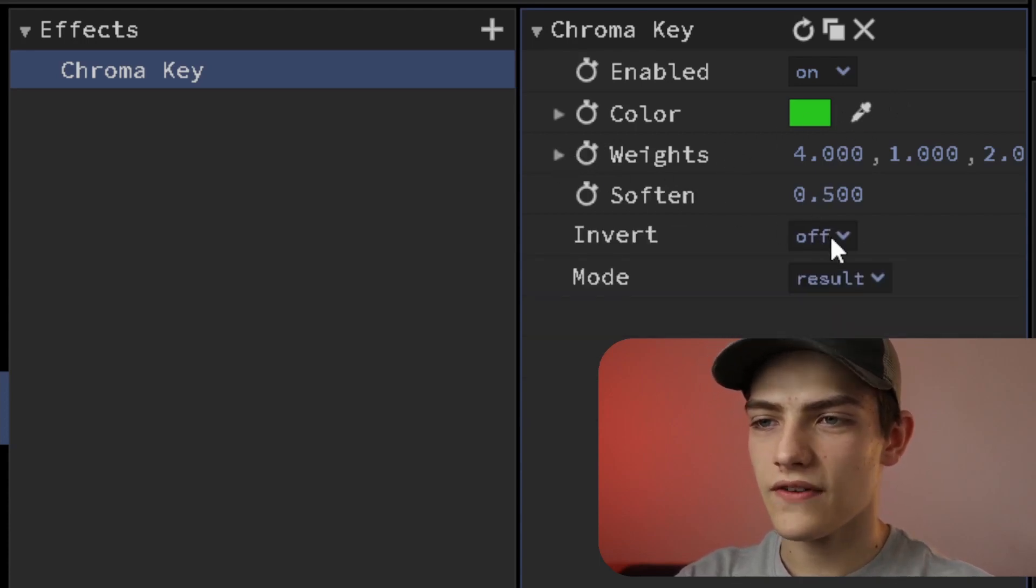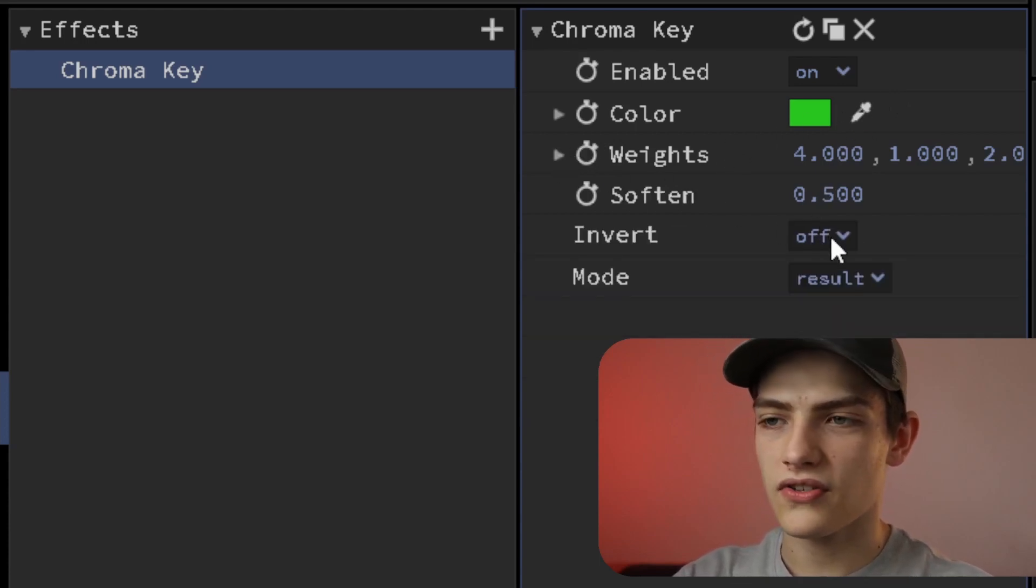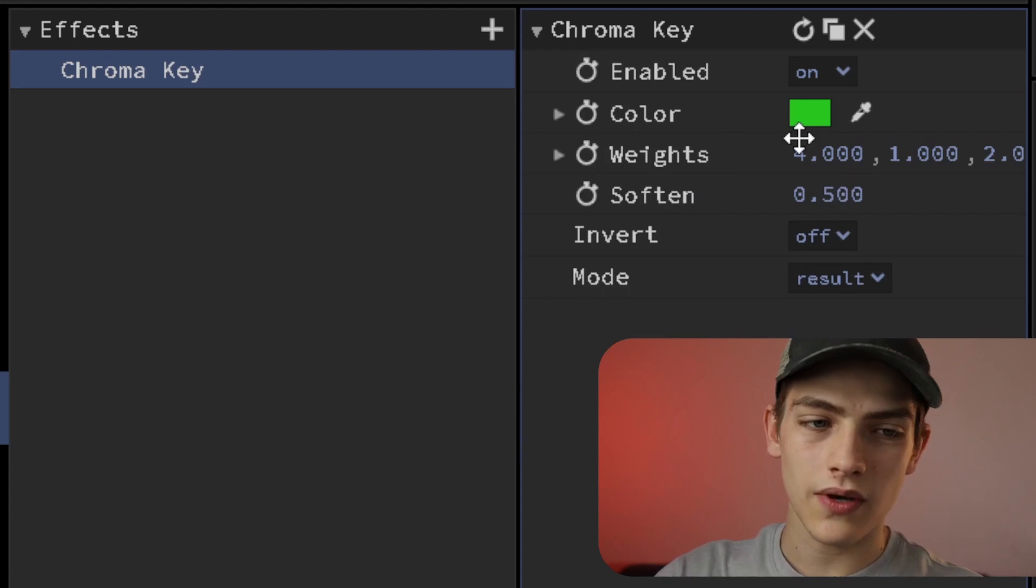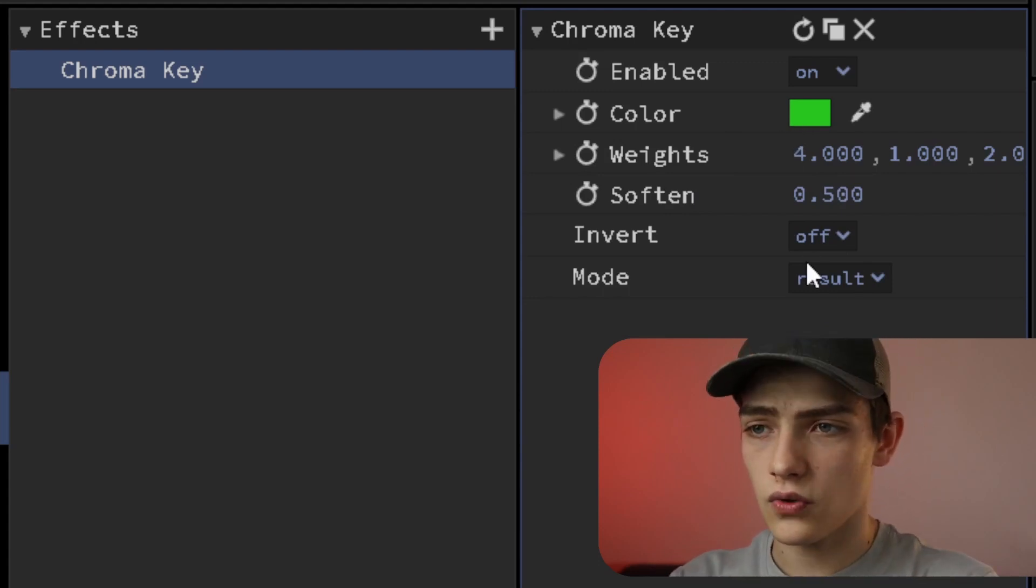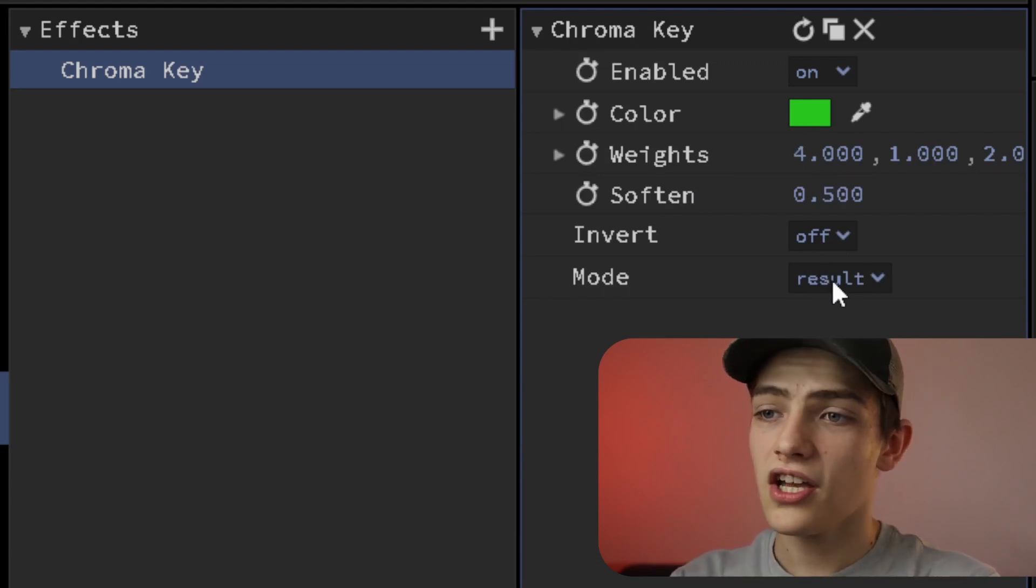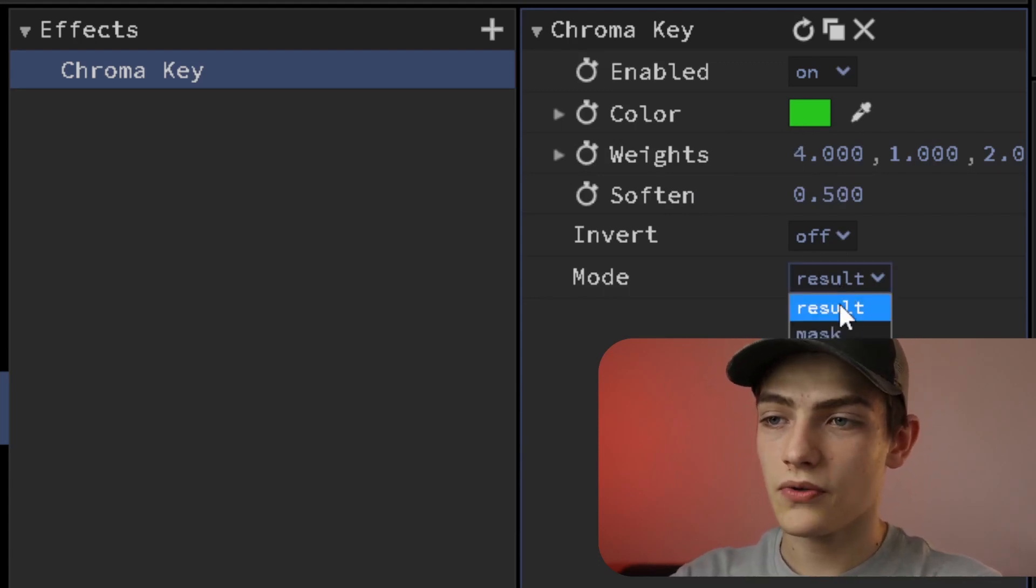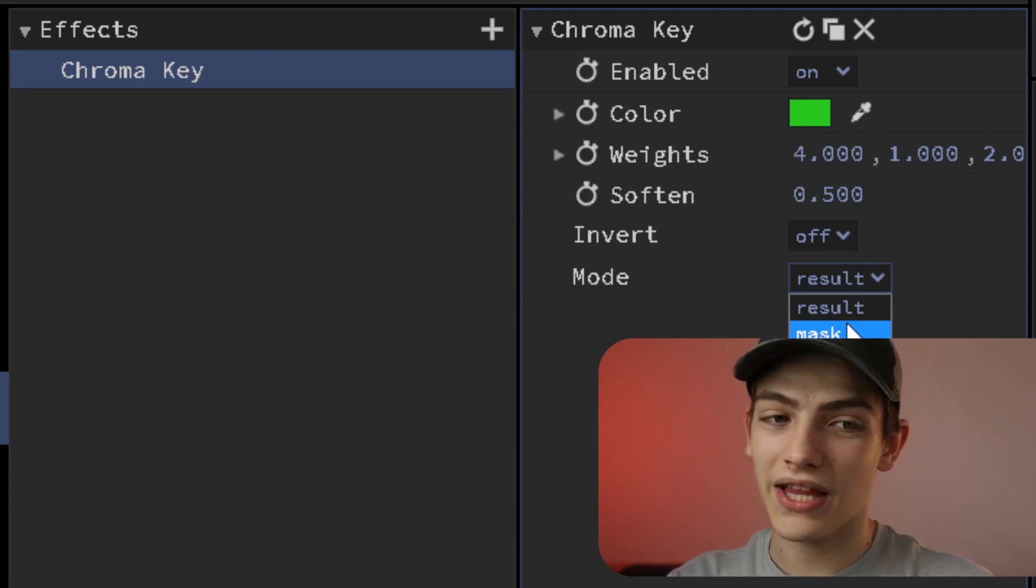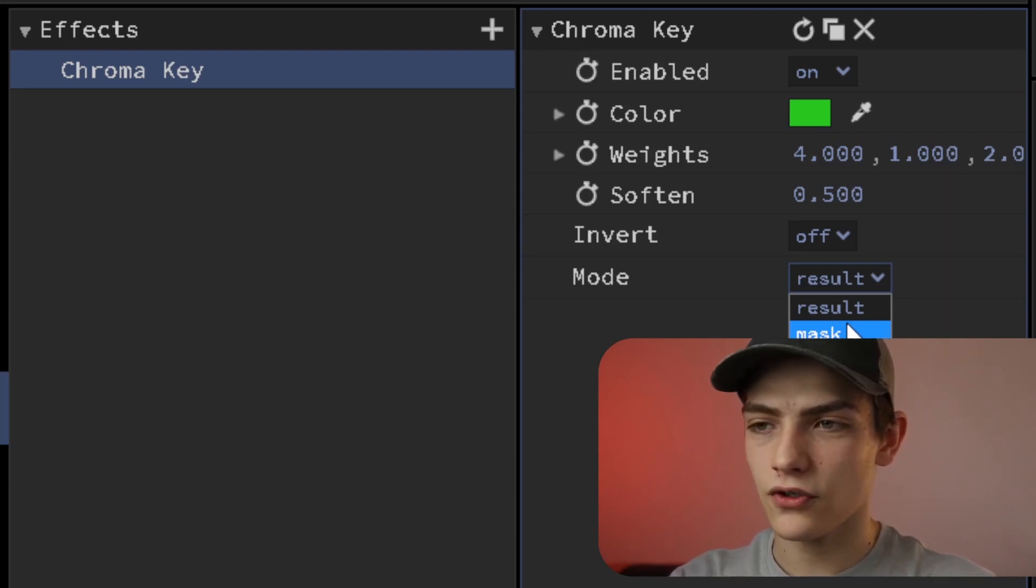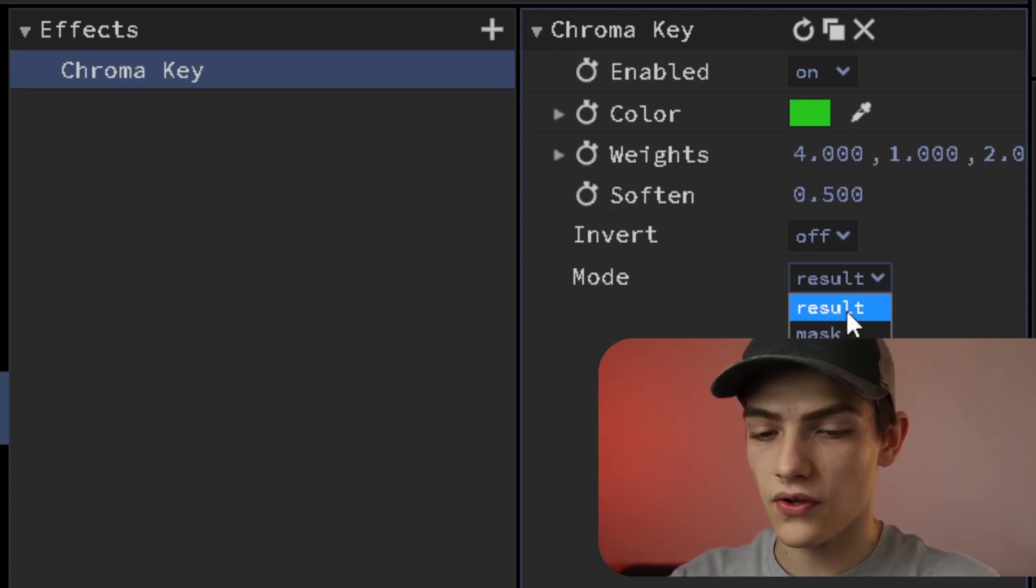You also have your invert option so when you do it, it will actually invert if you turn that on. You have your mode so this will show you a basic white and black mask version or the actual final results.